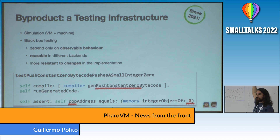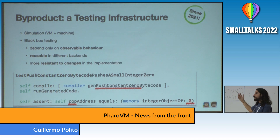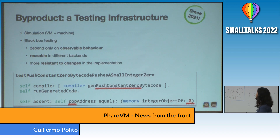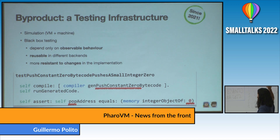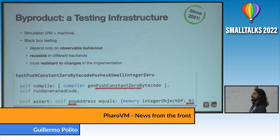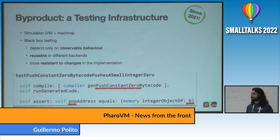We run the generated code and then check that if we pop something from the stack, we have the actual object zero there. We are not testing that we are generating the exact instructions we want or that they are encoded properly. That has a couple of advantages: this test can run on many architectures — ARM 32, 64, Intel, and also RISC-V now. It is also more resistant to changes. Tomorrow if we want to encode this bytecode differently, this test will still be valid, so we don't have to rewrite the entire test suite.